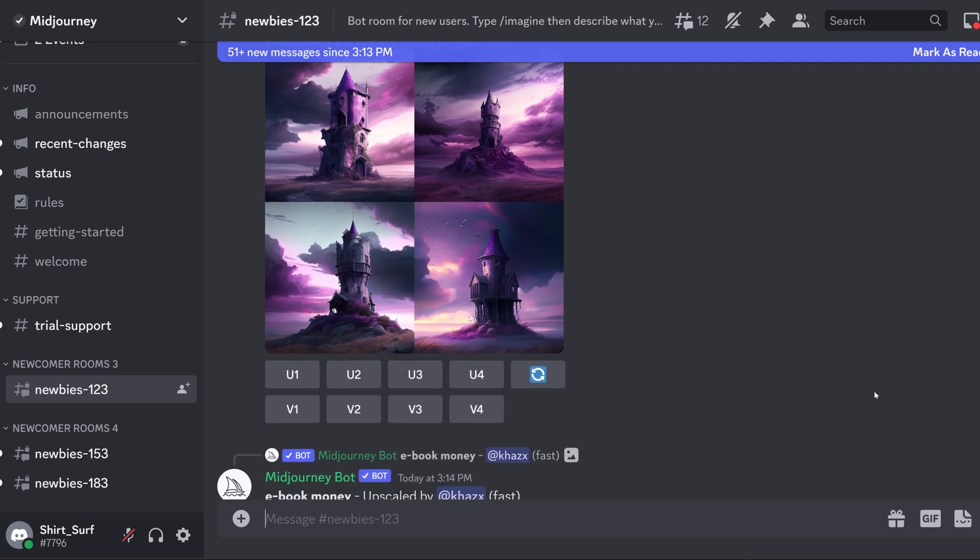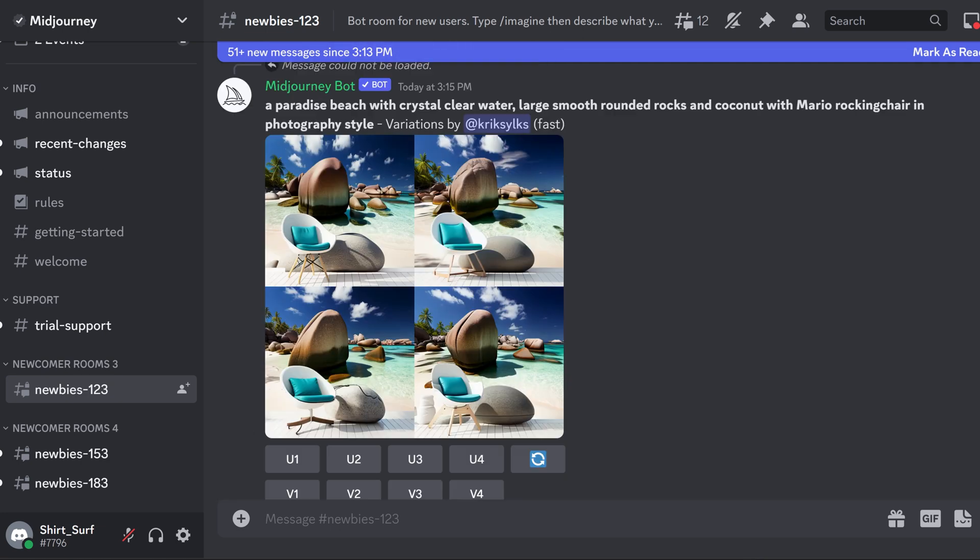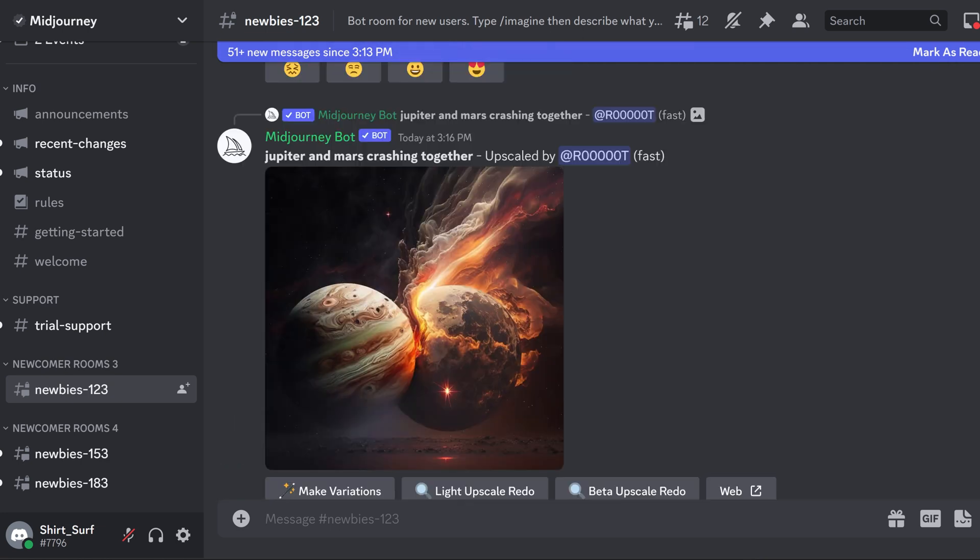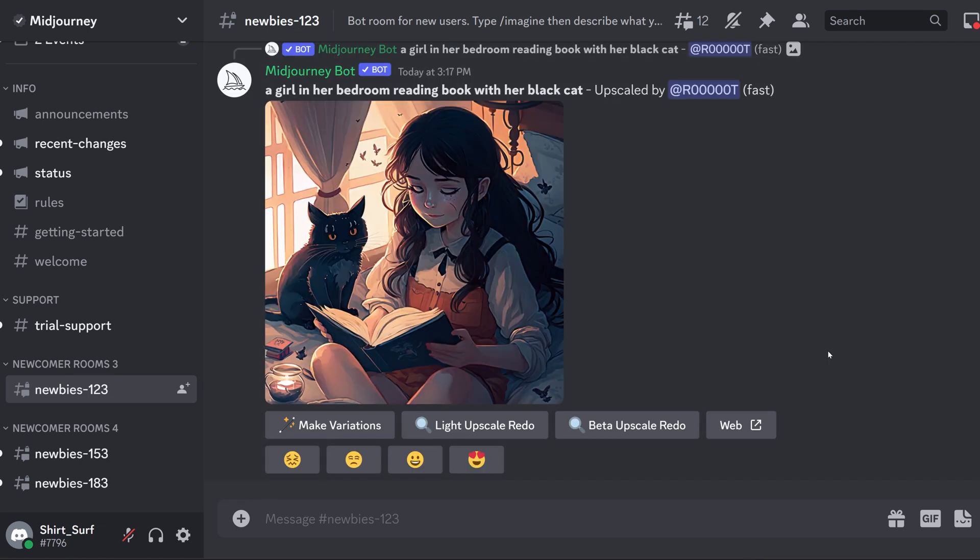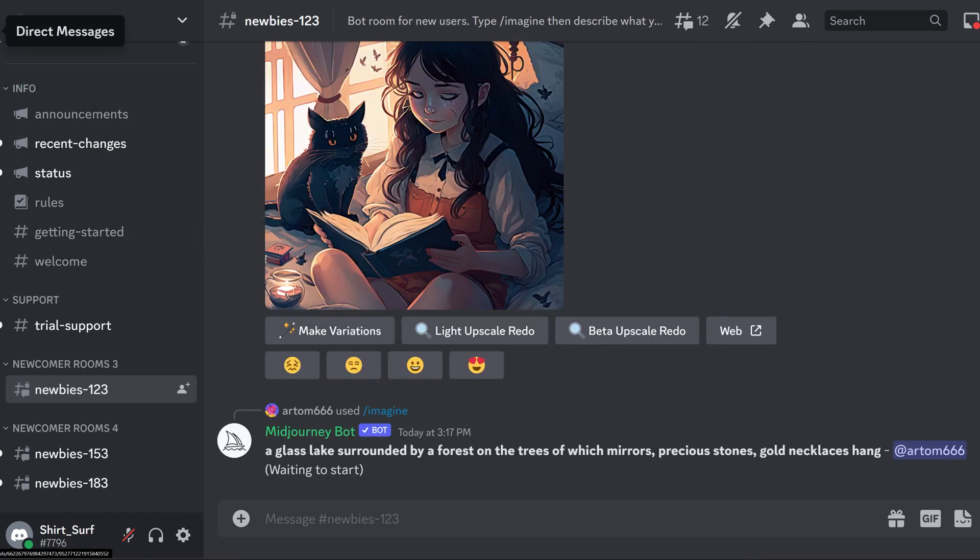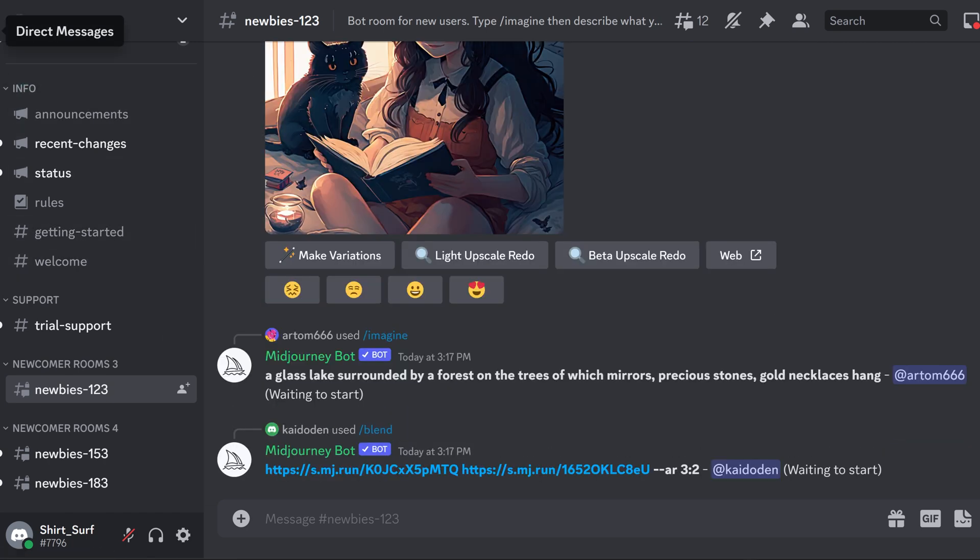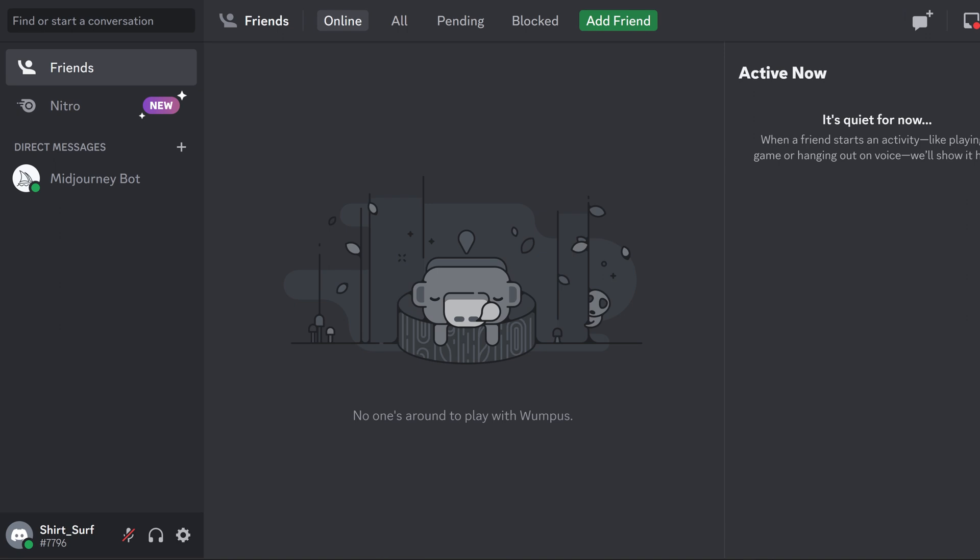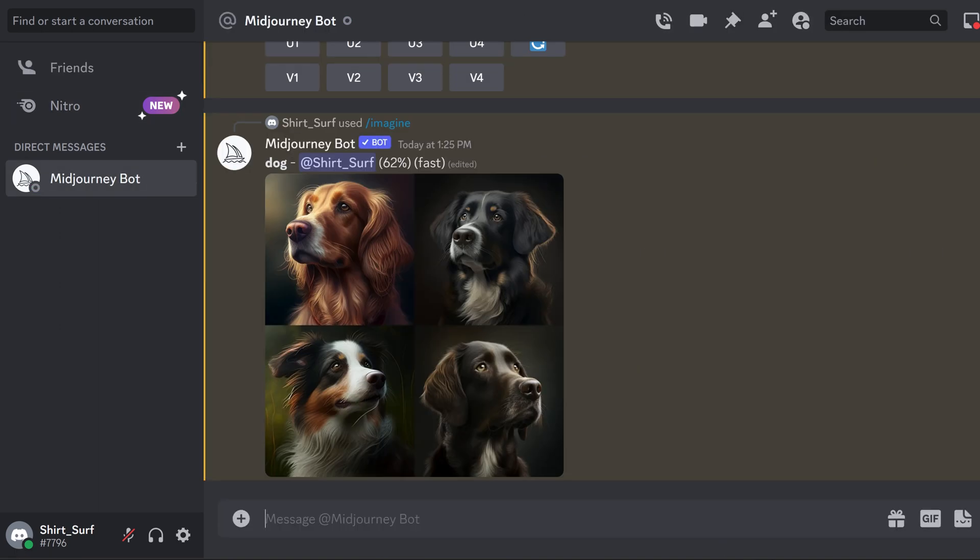It is good practice grounds to get used to these tools, but these public channels can get quite busy and you have to keep scrolling to find your designs, which can be annoying and time-consuming. I recommend jumping over to a private direct message with Midjourney. And now you can work on your designs in private without the clutter.